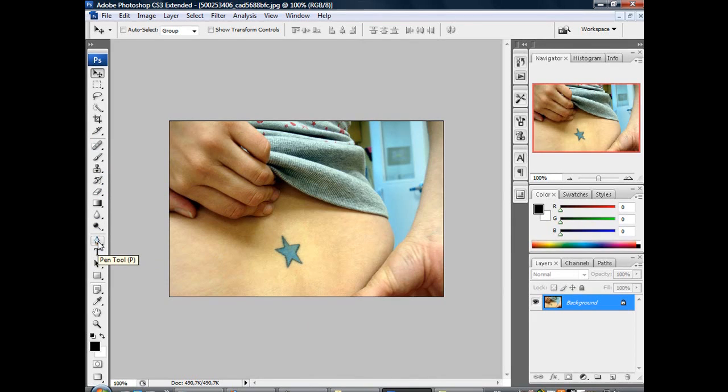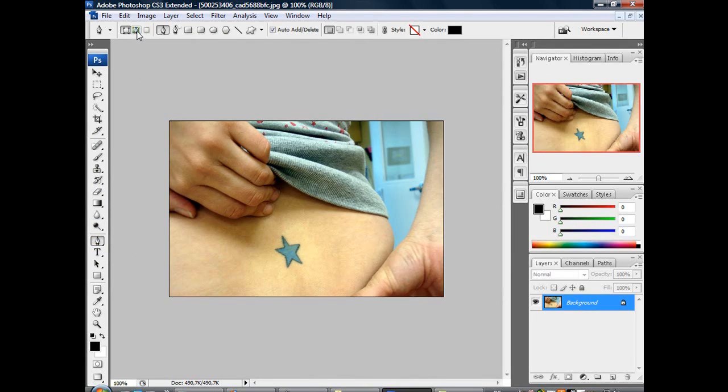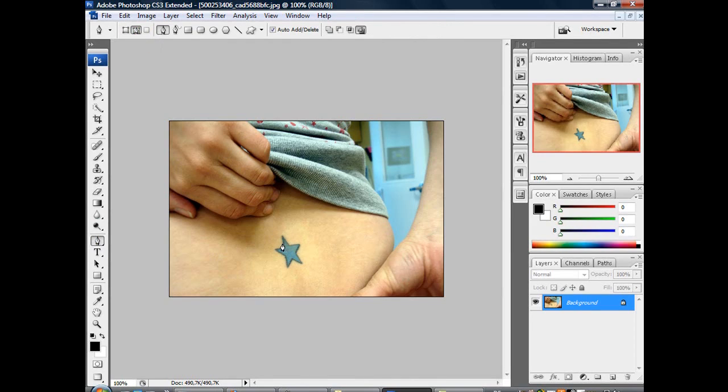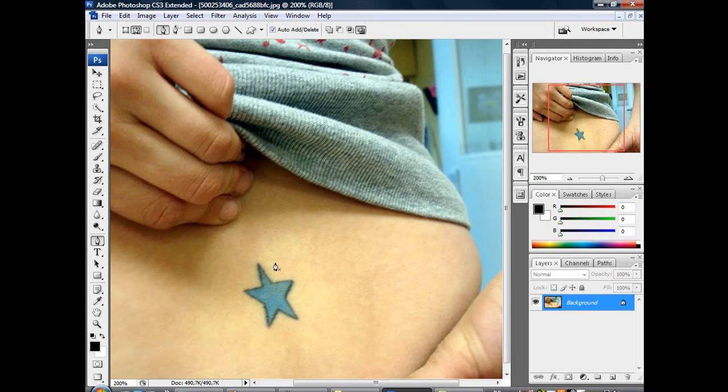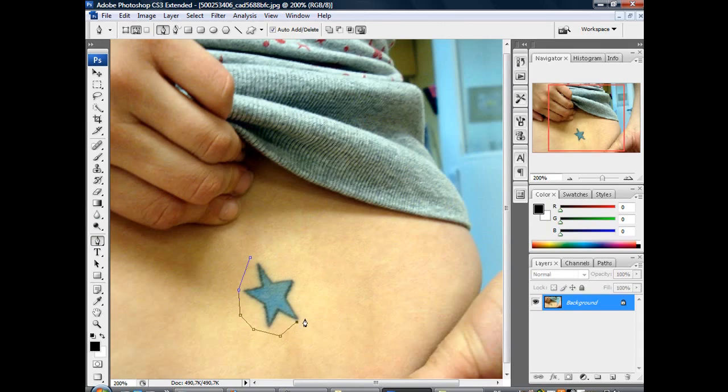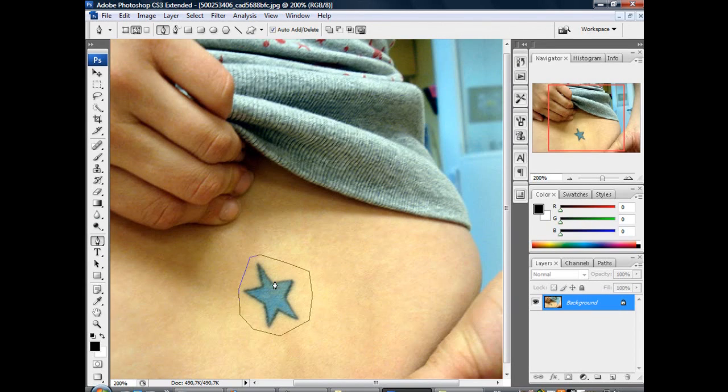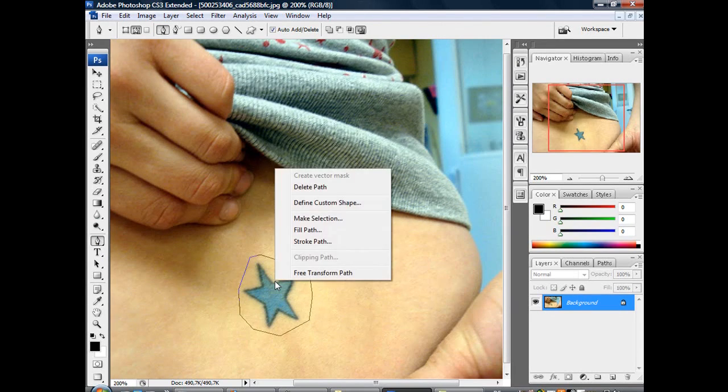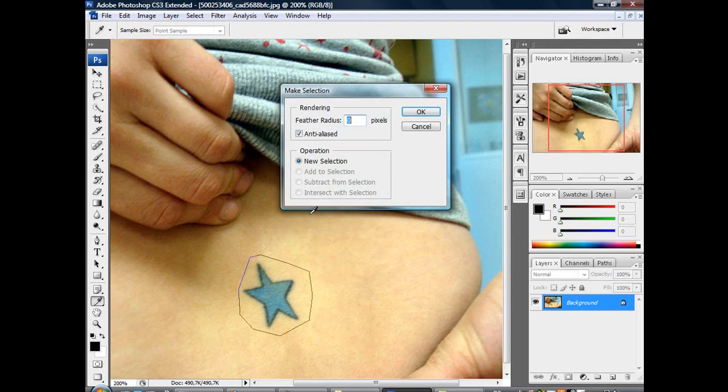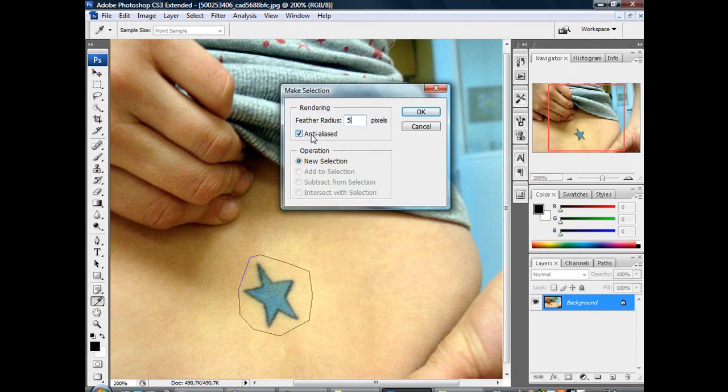First we take the pen tool and make sure that the paths are marked. Then we go into our picture and draw a circle around the object. Like this. Then make selection. Feather radius, let's say 5 pixels. And make sure that anti-alias is on.